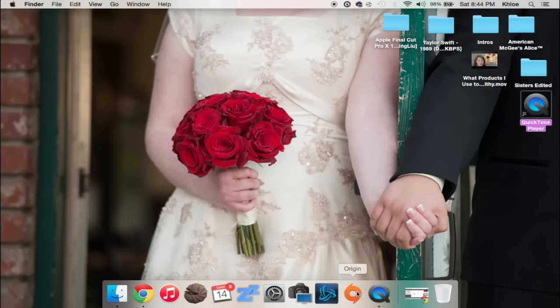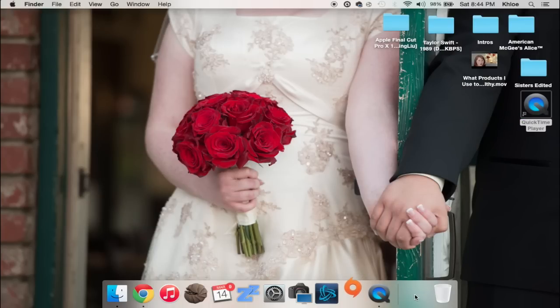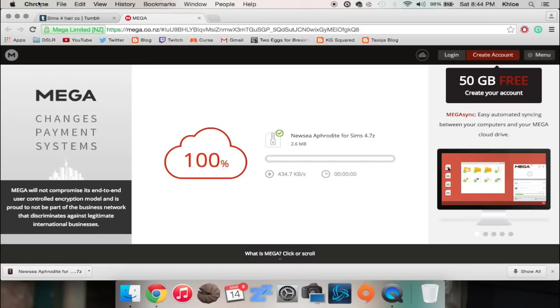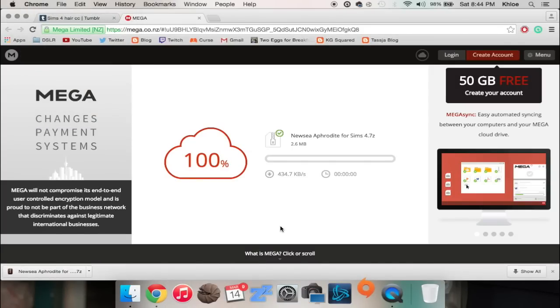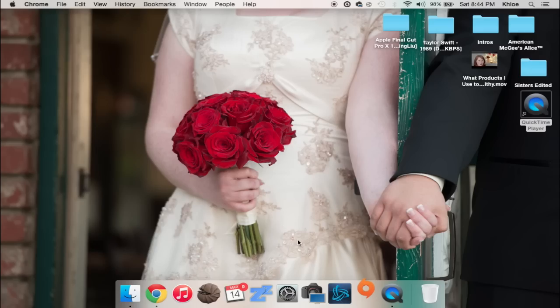Now I'm going to go ahead and launch my game. I'm gonna close Chrome, I'm gonna quit Google Chrome here. And then I'm gonna launch Origin and I'm gonna go ahead and launch the game and go into CAS, and I will meet you guys back in just a second.